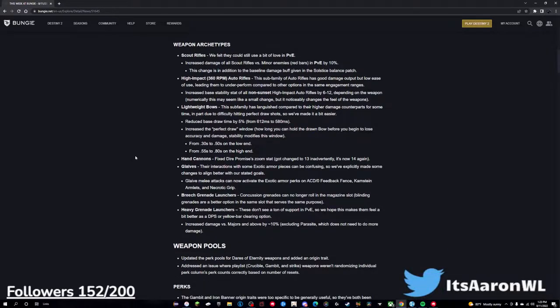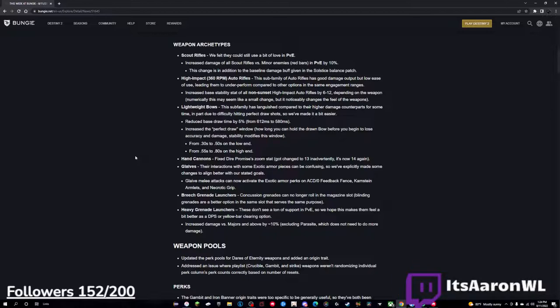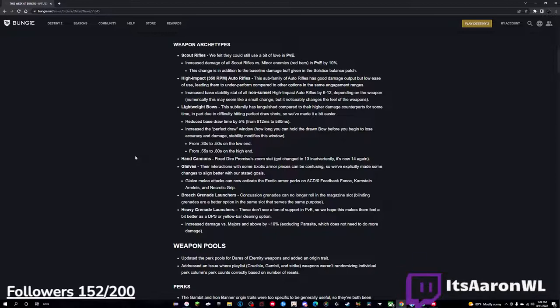Lightweight bows - the subfamily has languished compared to their higher damage counterparts for some time, in part due to difficulty hitting perfect draw shots, so we've made it a bit easier. Reduced base draw time by 5% from 612 milliseconds to 580 milliseconds. Increase the perfect draw window, how long you can hold the bow before you gain to lose accuracy, 0.3 seconds to 0.5 on the low end, and 0.55 to 0.8 on the high. And then hand cannons - fixed Dire Promise zoom stat, it is now 14 again, that's nice.